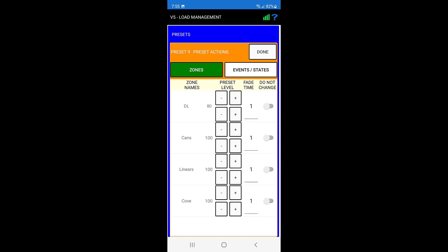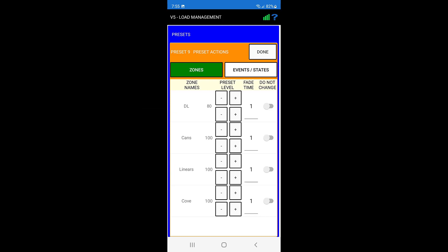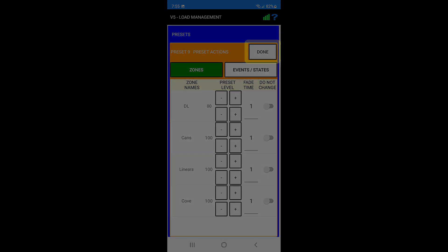Here we can see that when preset 9 is triggered, the DL zone will go to 80 percent and all other zones will go to 100 percent. Once the values are adjusted, press done to save the configuration.